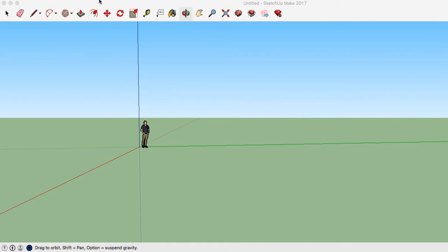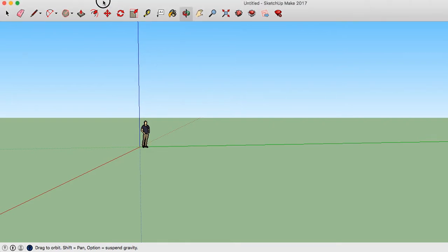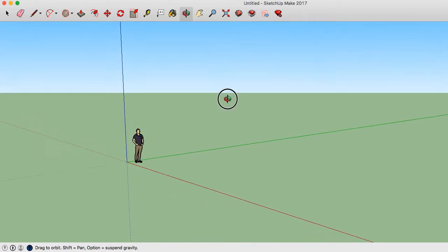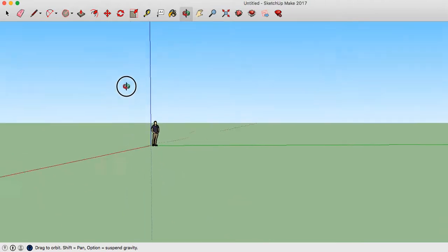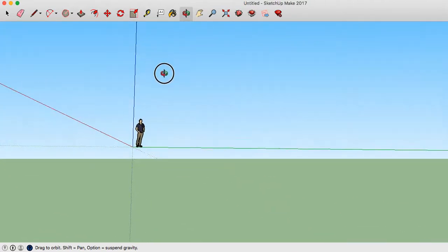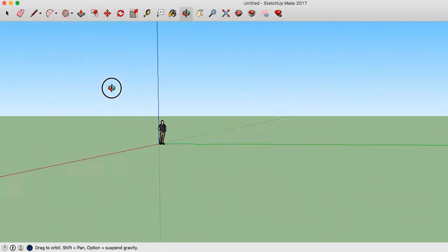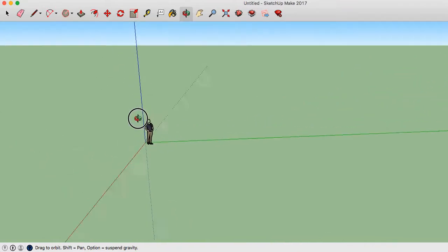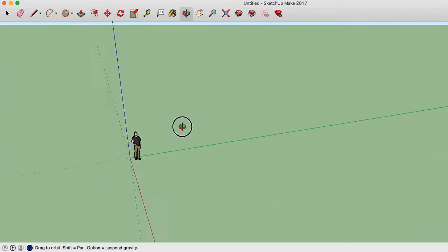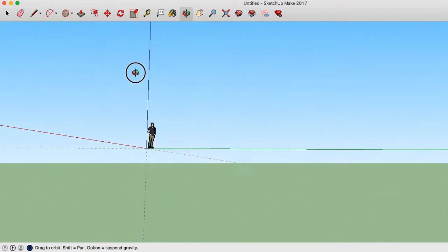So this is the Google SketchUp interface right here, and what I'm going to show you first is these two move tools so that you know how to move the camera around as you're working. This one is really handy. It's called the Orbit tool, and if you click and hold down, you can move all around. You can sort of orbit around this little character that gives you a sense of scale.